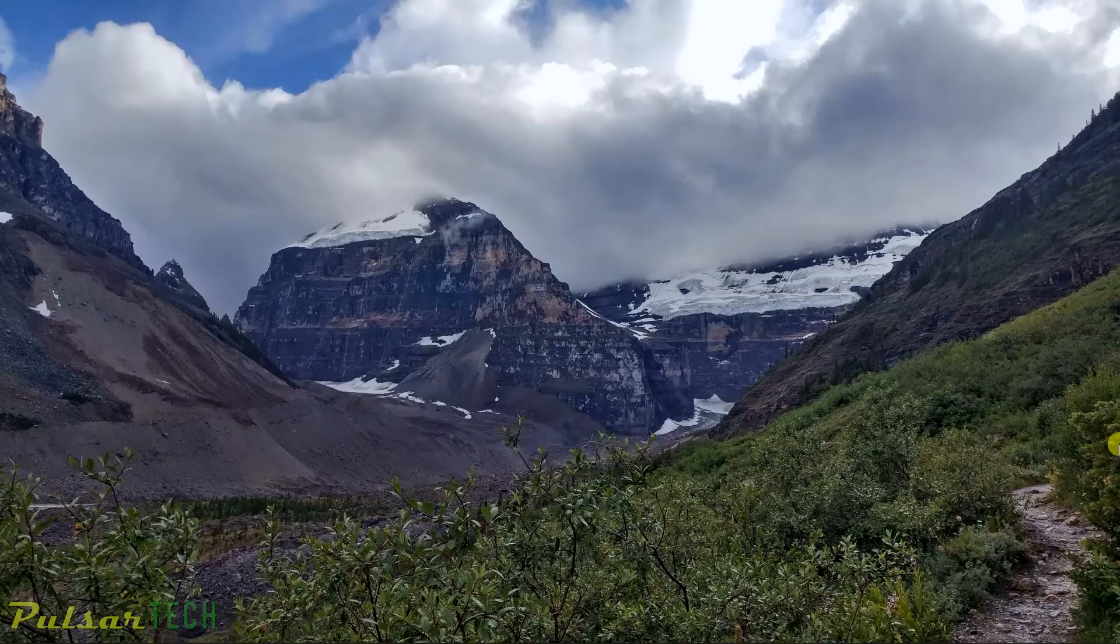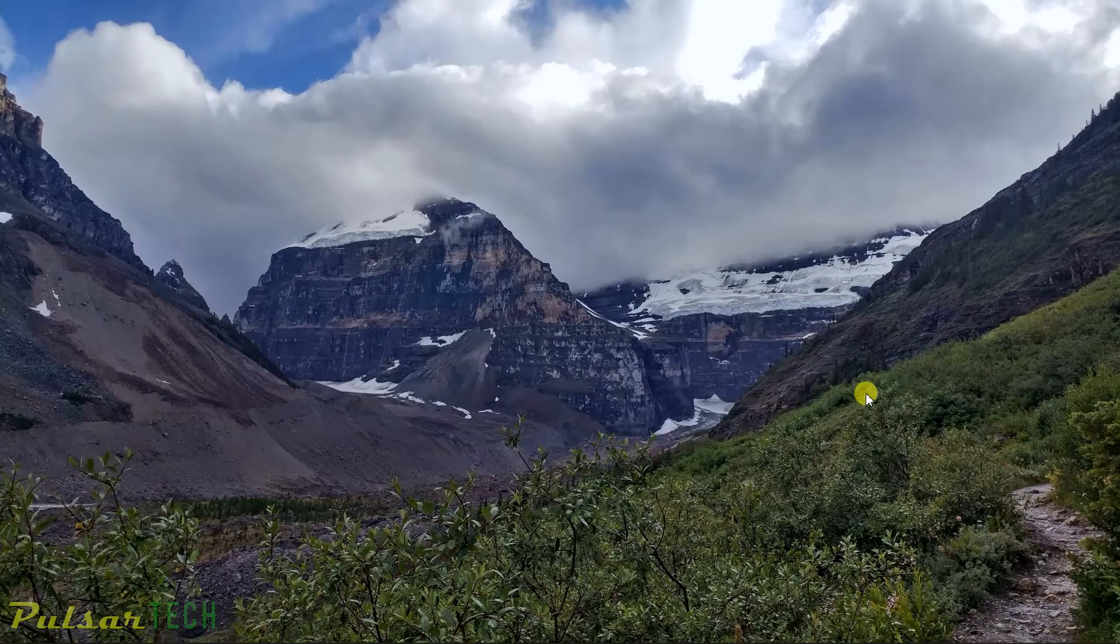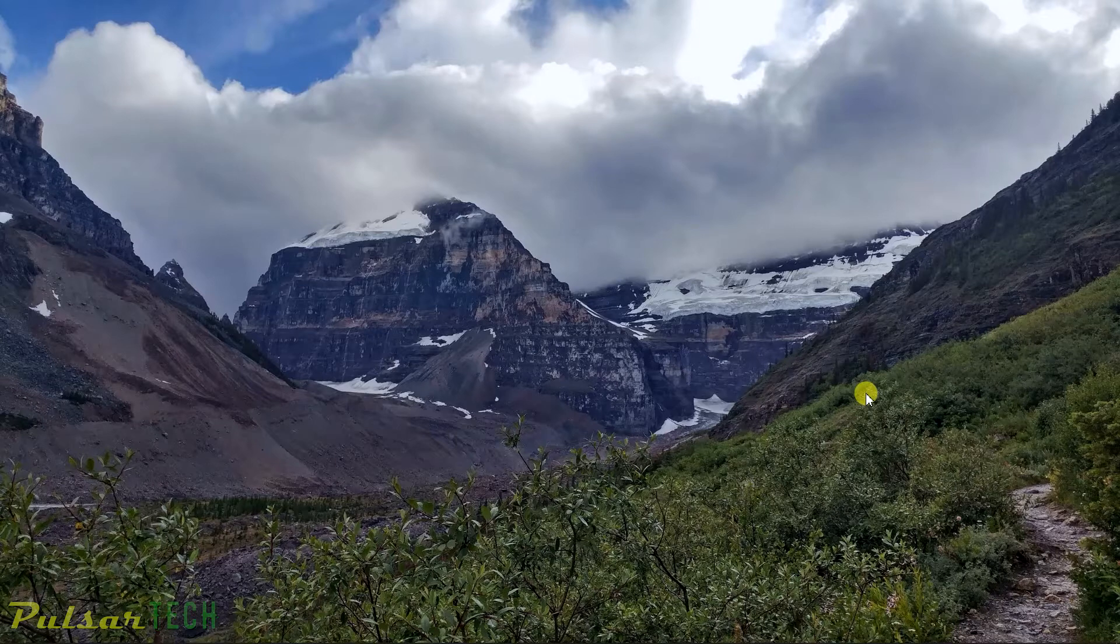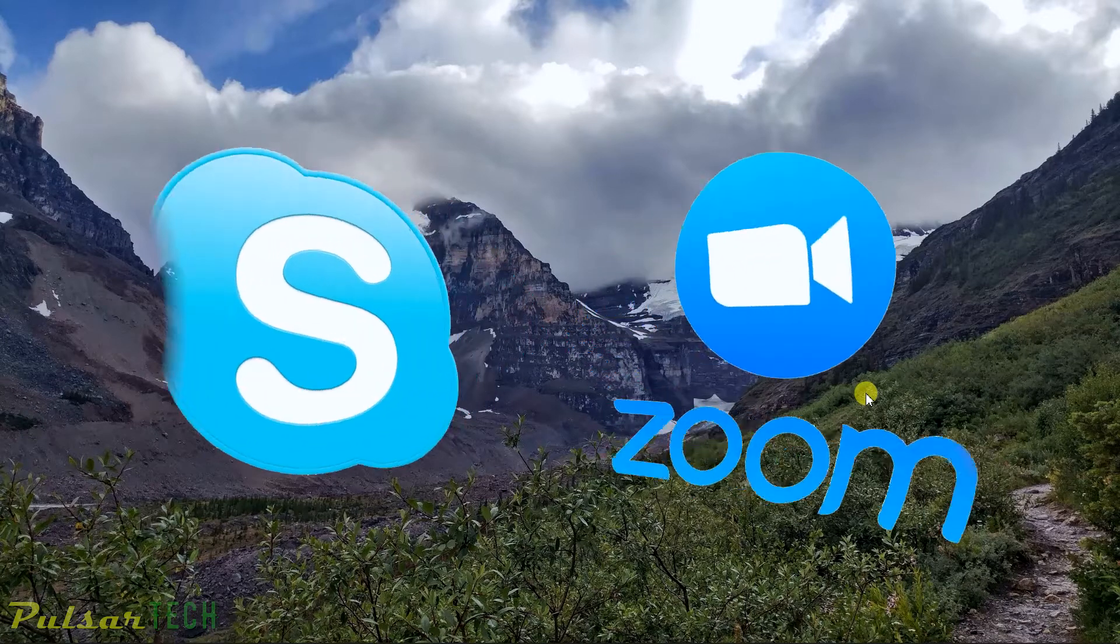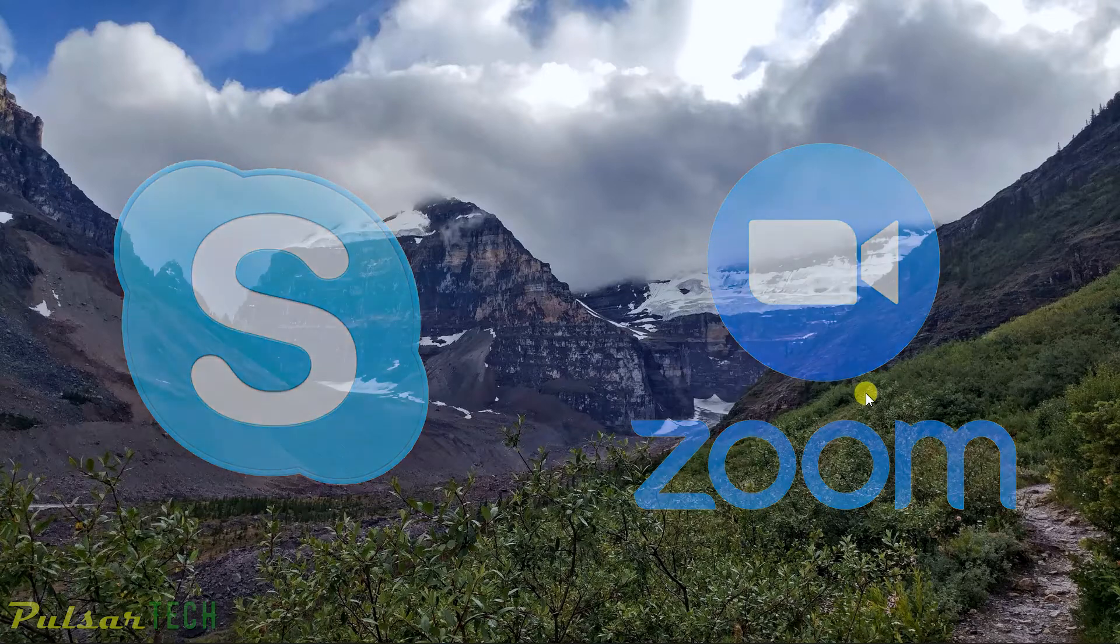Hello my friends and welcome to the channel. Nowadays we're communicating with each other online a lot, and for this purpose we're using either Skype or Zoom or any other program to talk to each other.